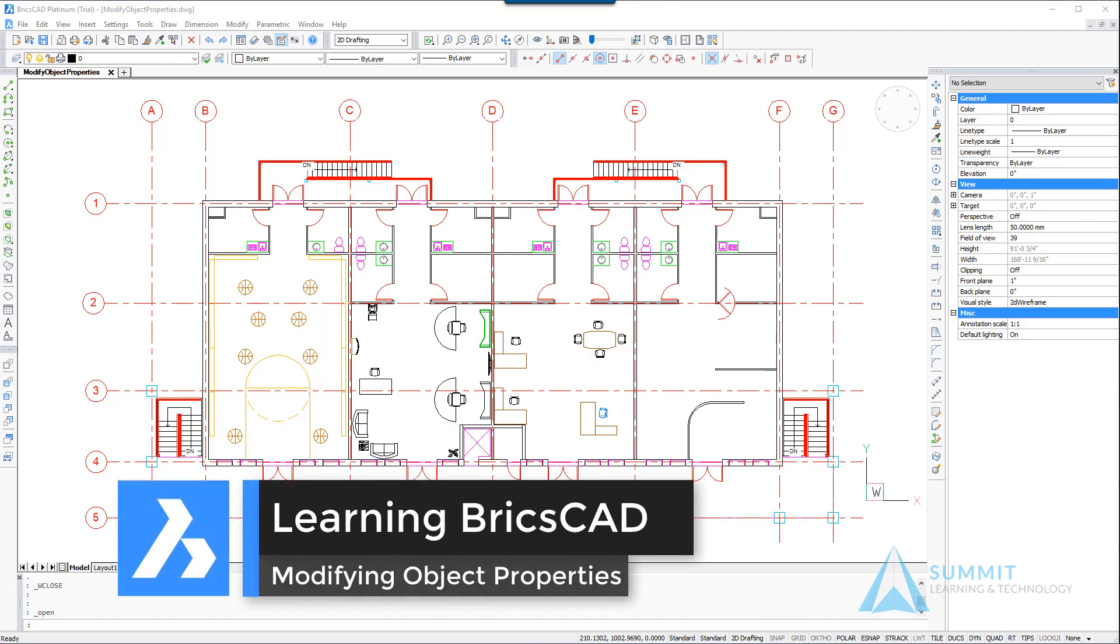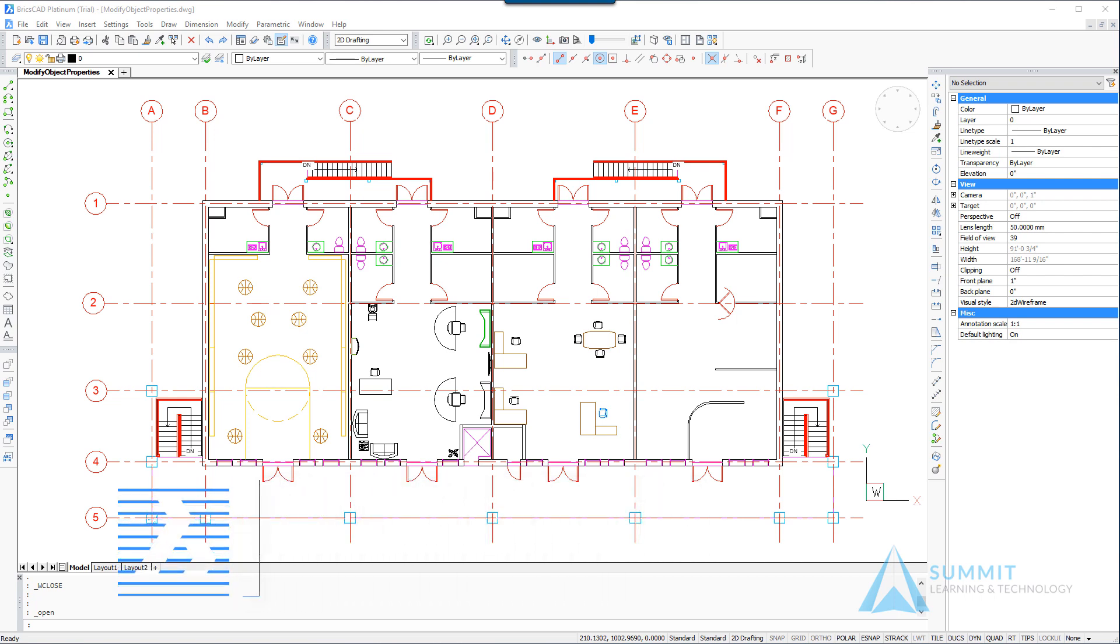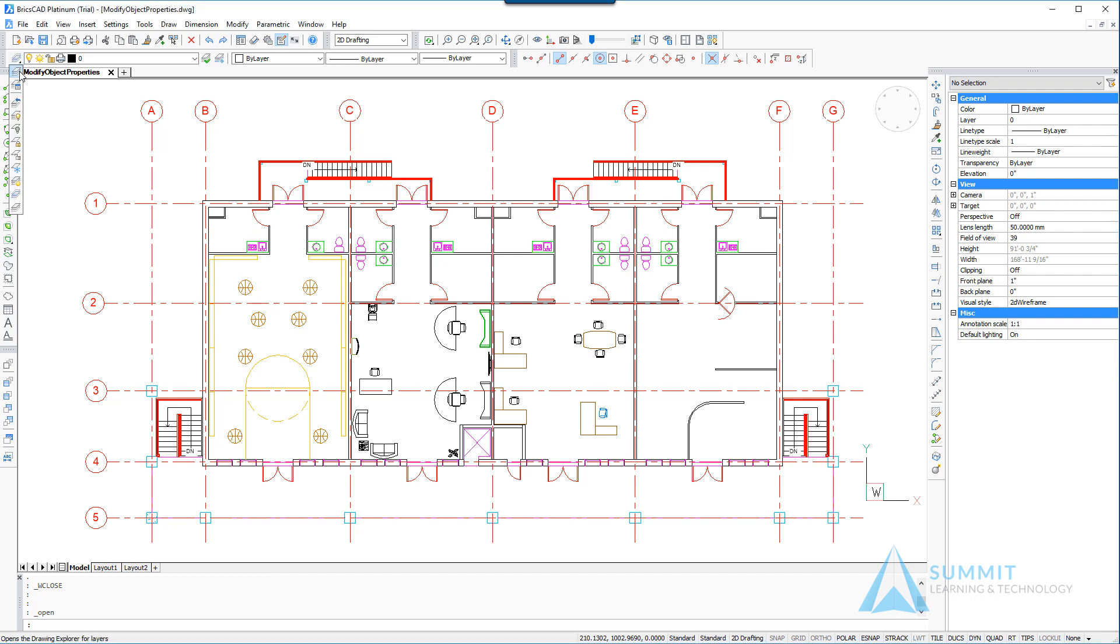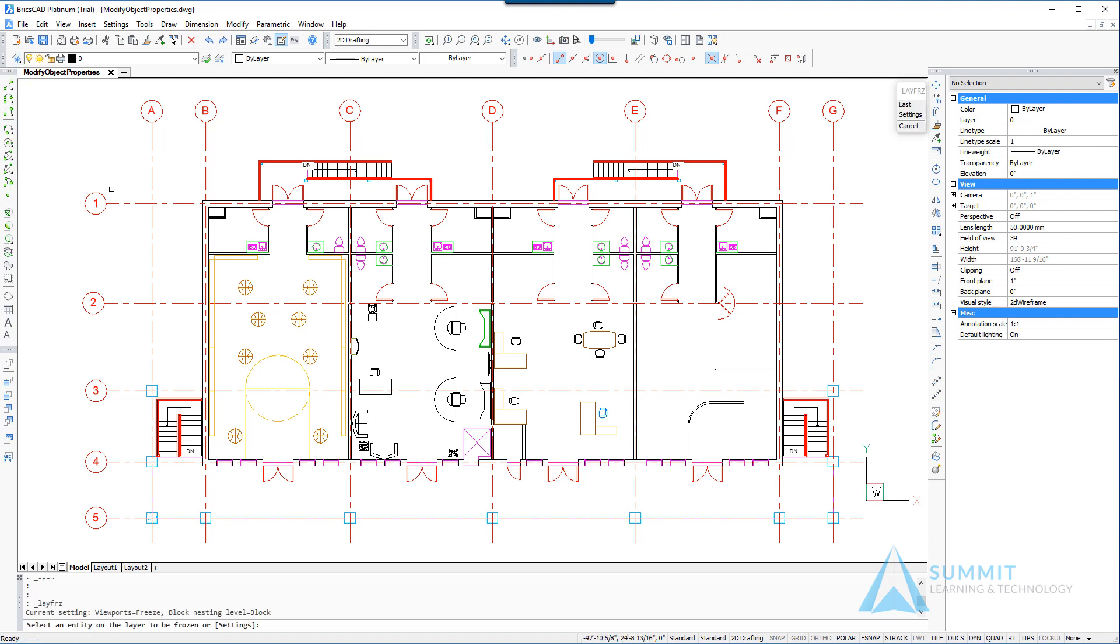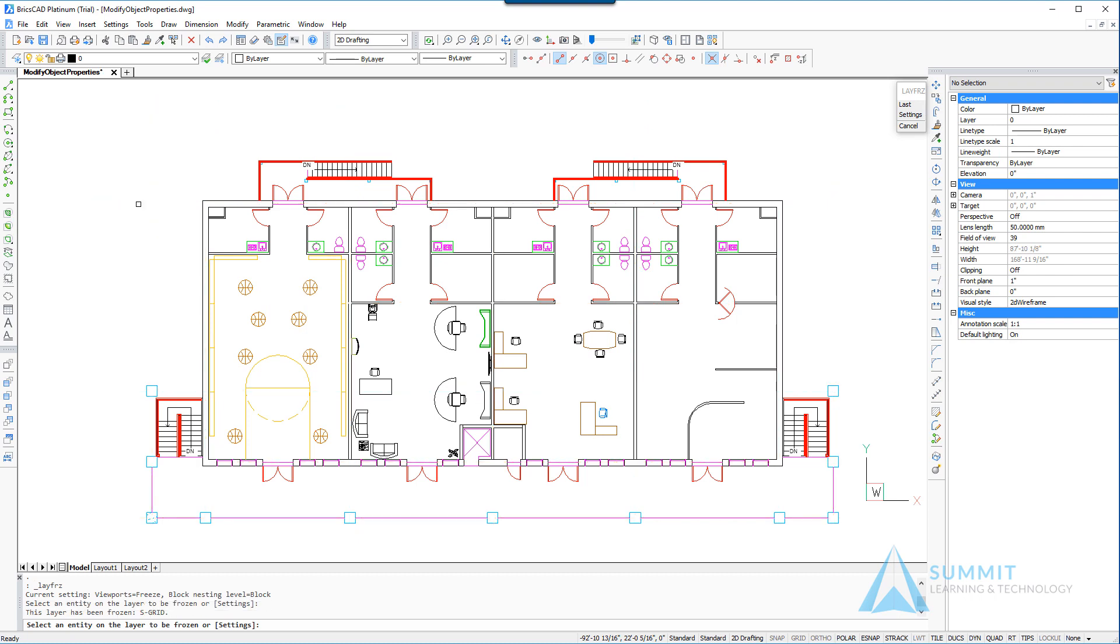In this lesson we're going to take a look at modifying object properties in the drawing. The first thing that we want to do is turn a layer off, so we're going to choose the freeze layer command and select one of the column grid lines. That's going to cause that particular layer to be frozen and all those entities will disappear.